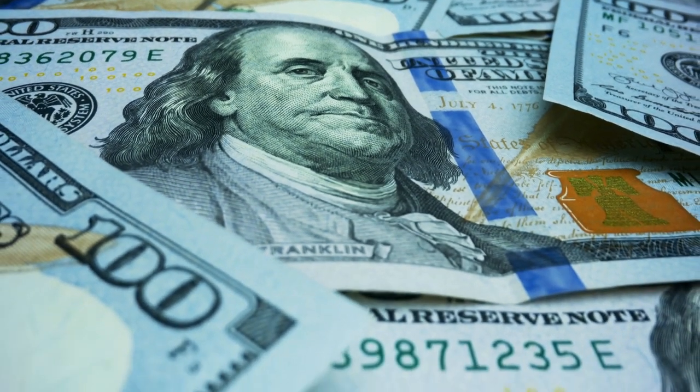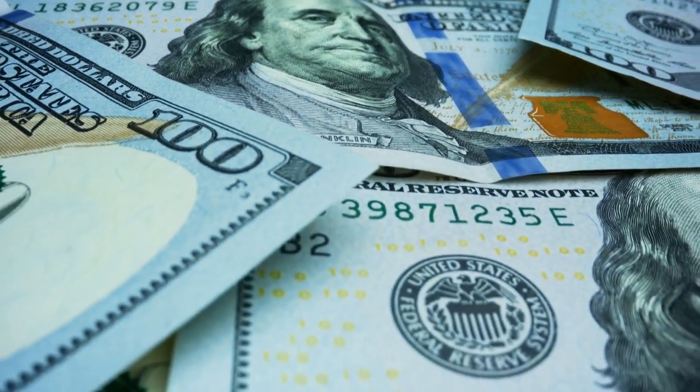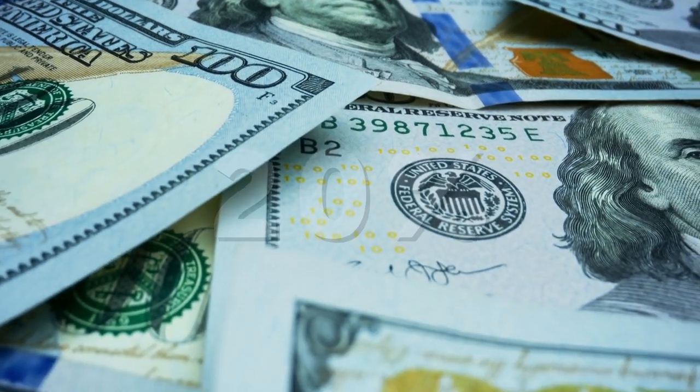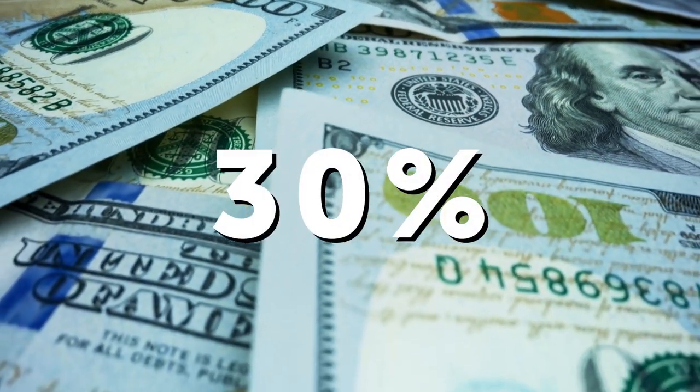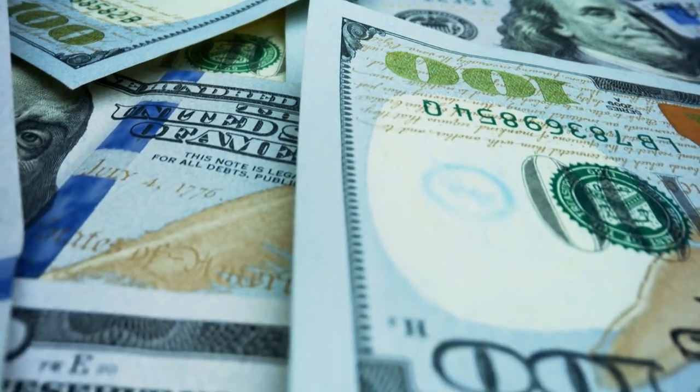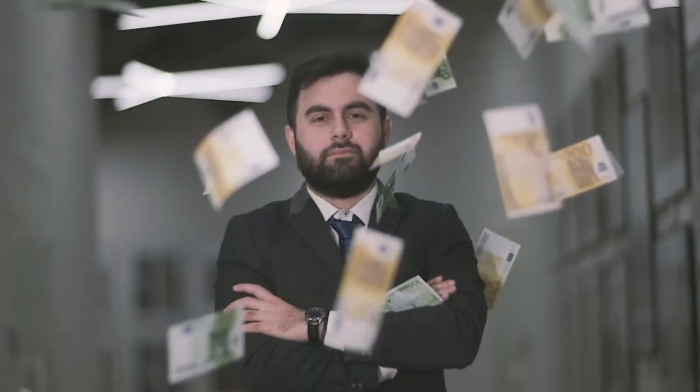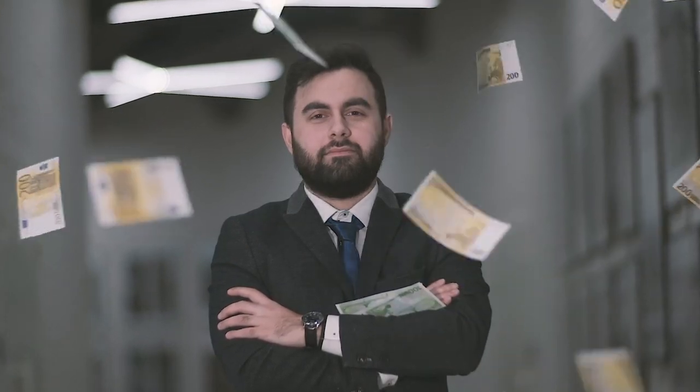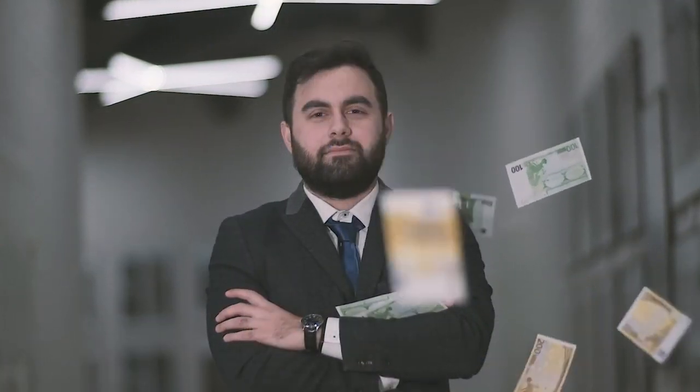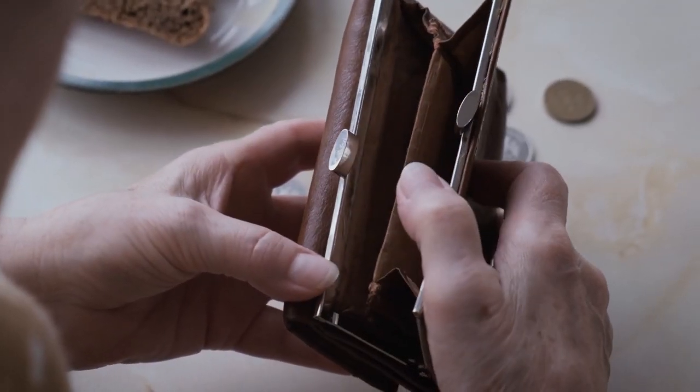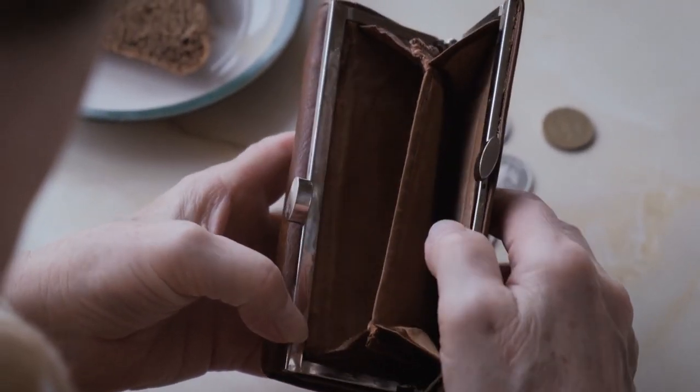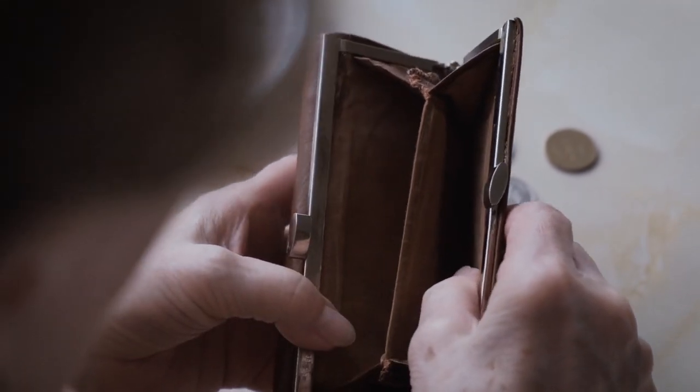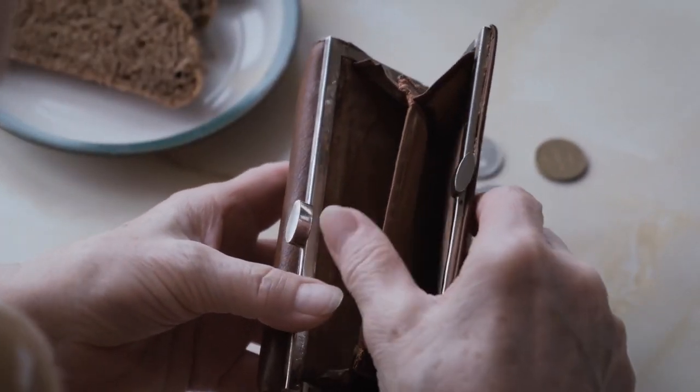How much of the world's wealth is controlled by the top 1%? Take a guess. 20%, 30%? Not even close. 43% of the wealth is in the hands of the top 1%. The bottom half controls almost nothing. Wealth inequality is of course a problem, but that's not what this video is about.